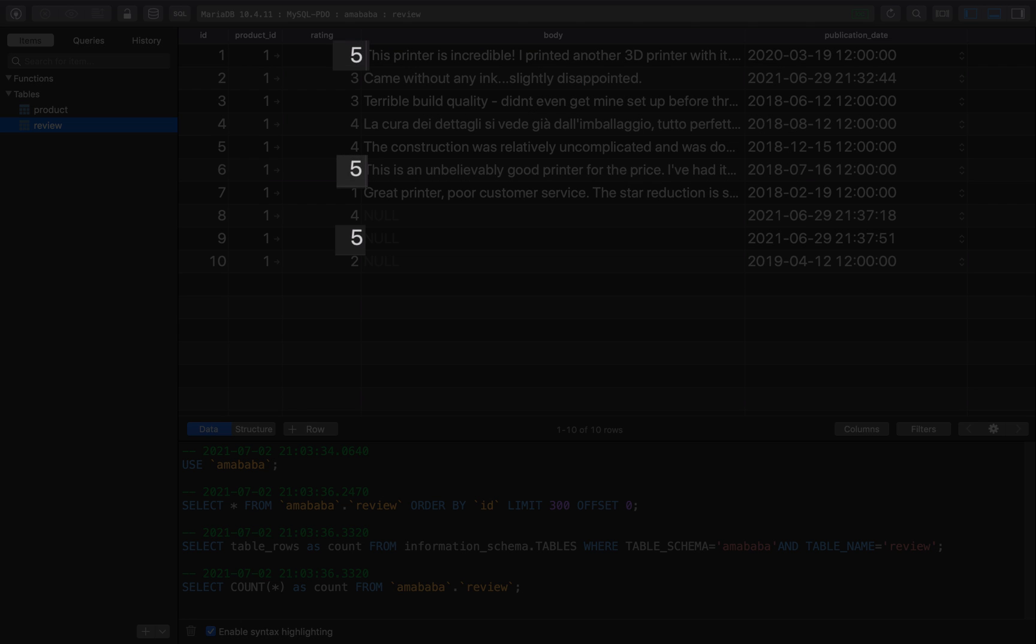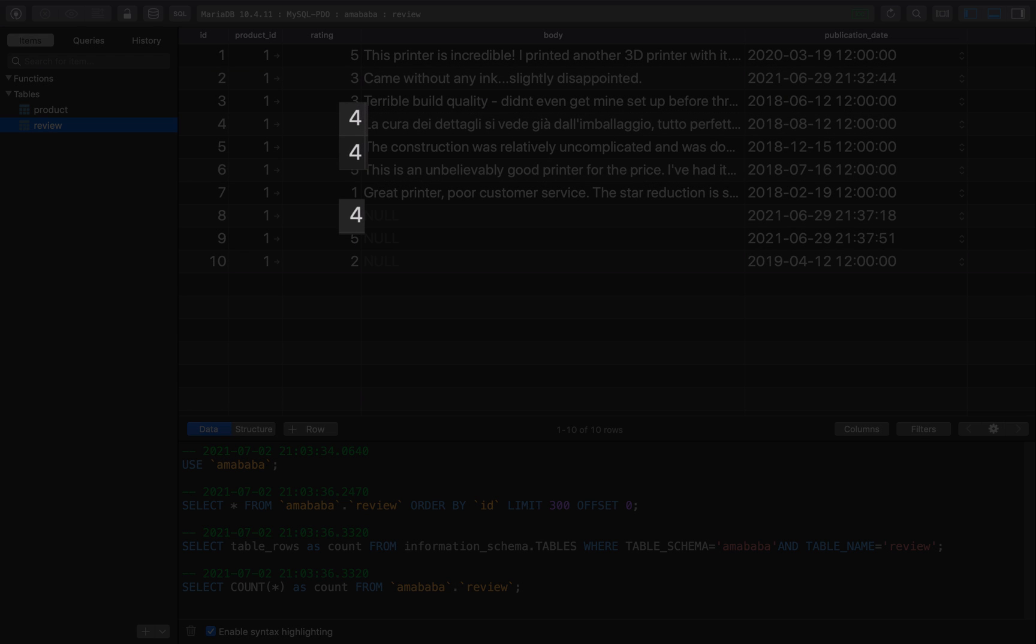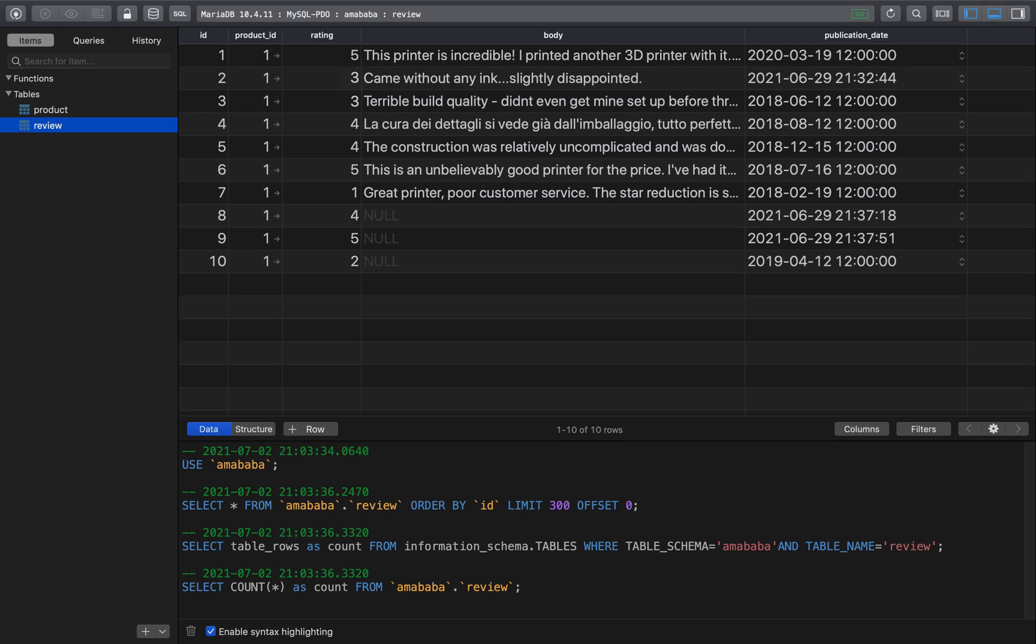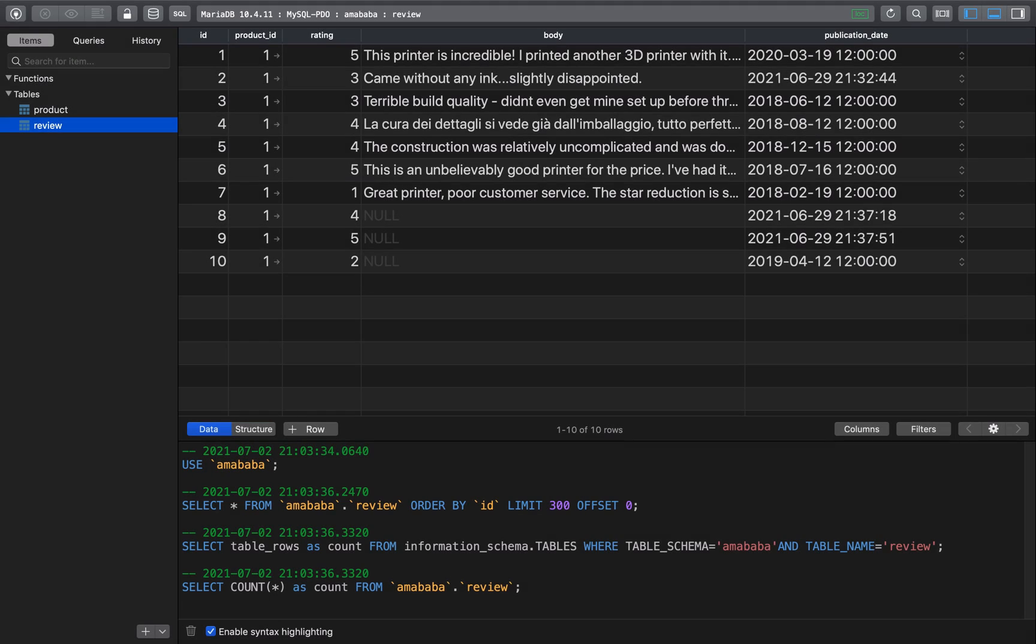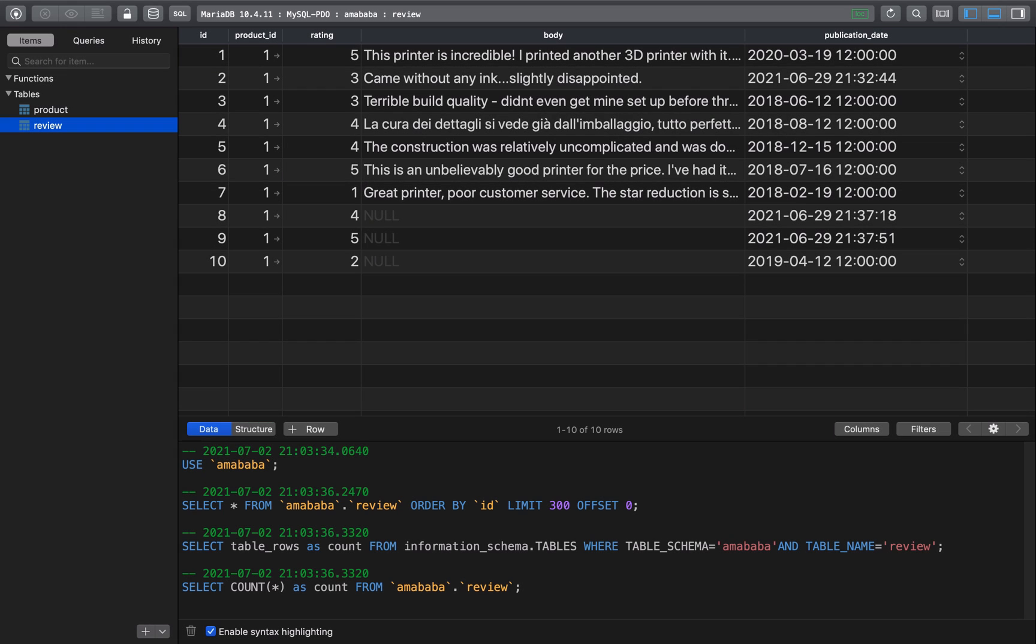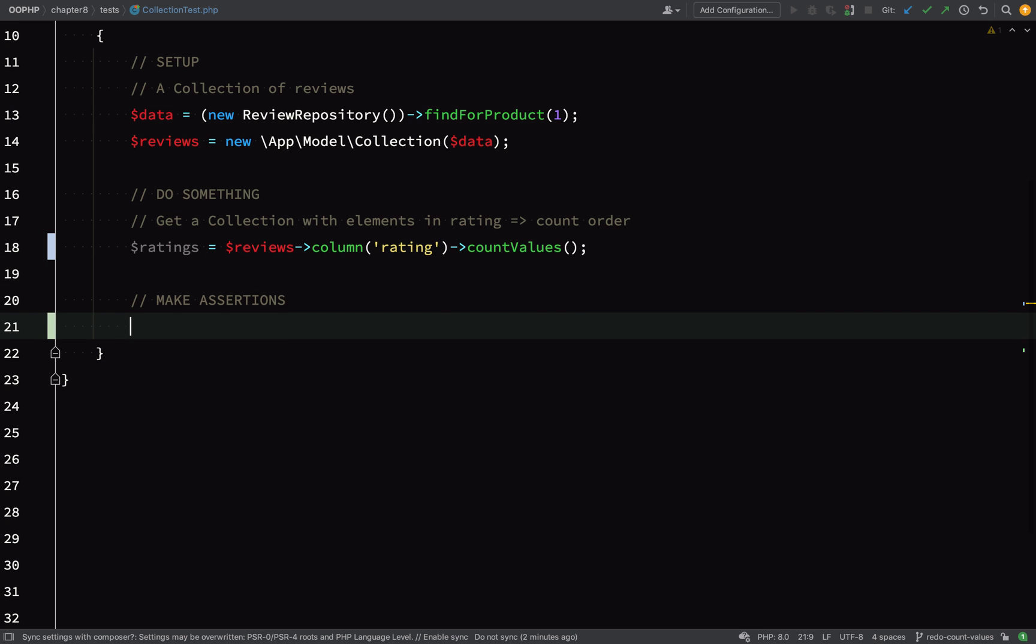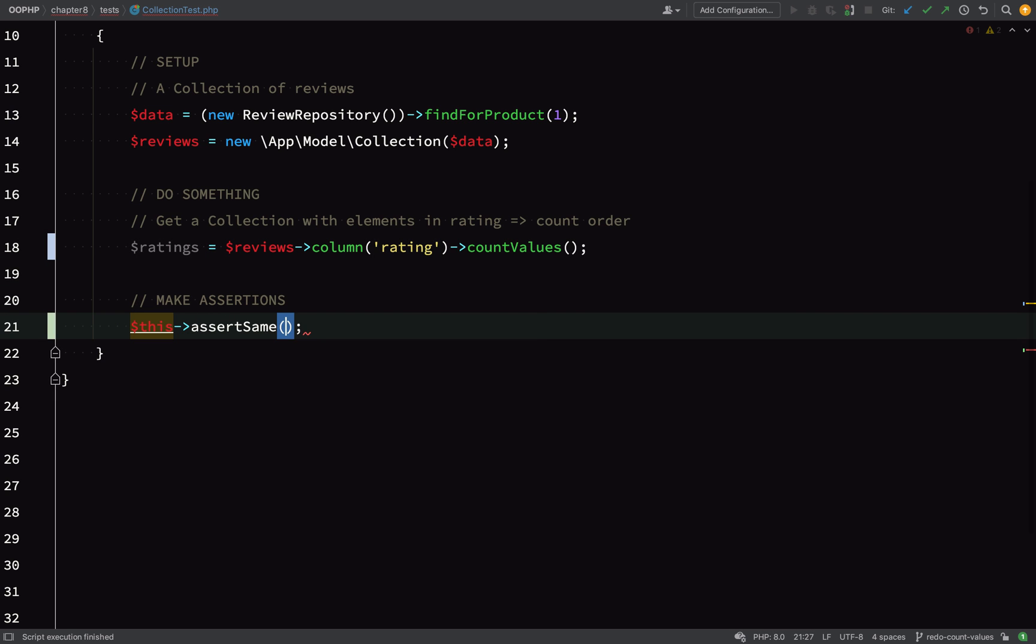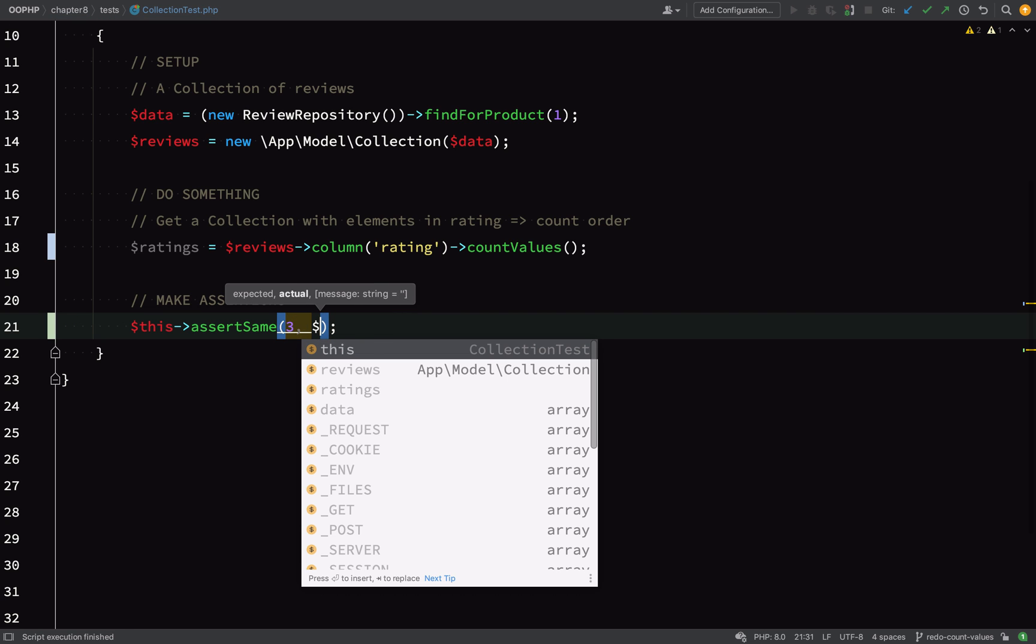If we look at the database, we can see there are three fives, there are three fours, there are two threes, only one two and again only one one. In order to be able to chain those method calls like that, each method is going to have to return a collection, so that's something we're going to have to build into our design, so let's bear that in mind.